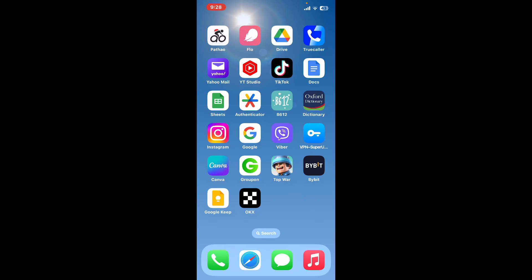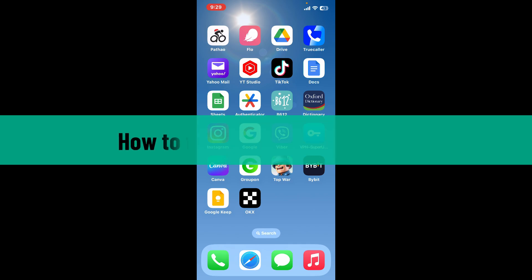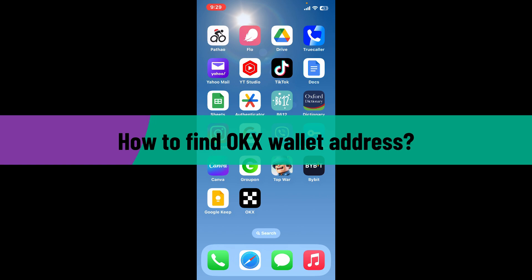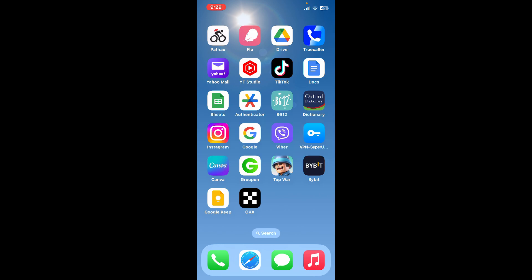Hello everyone, welcome back to another video from Crypto Basics. In today's video, I'm going to show you a quick and easy step-by-step guide on how you can find your OKX wallet address. If you're looking for a wallet address for a specific cryptocurrency, you can easily find it in the wallet or asset section of your OKX account.